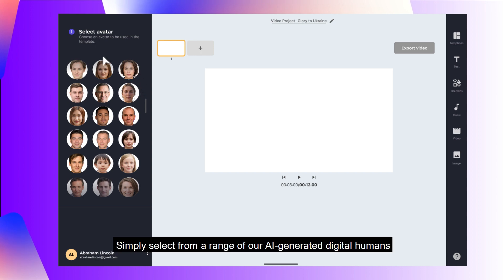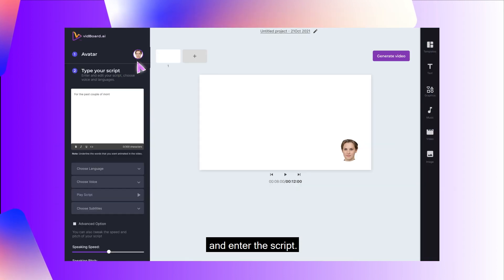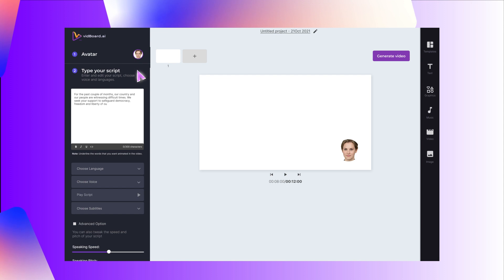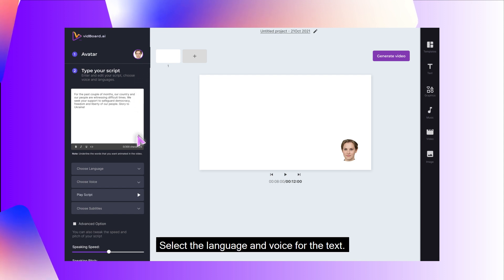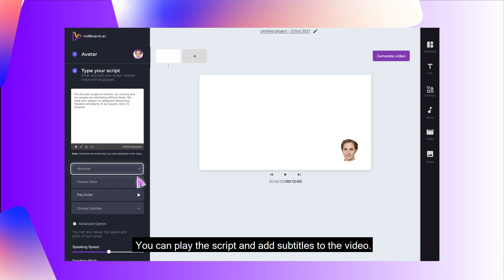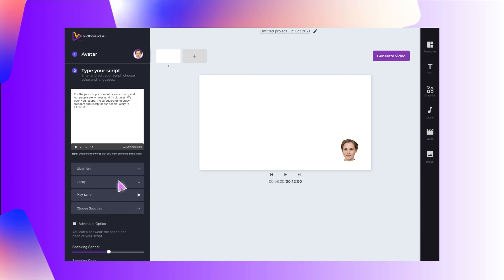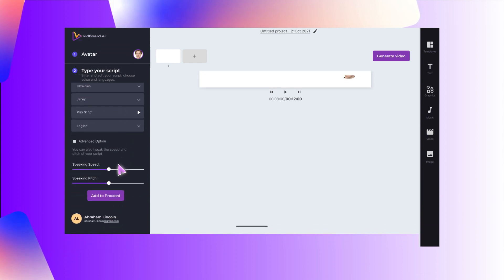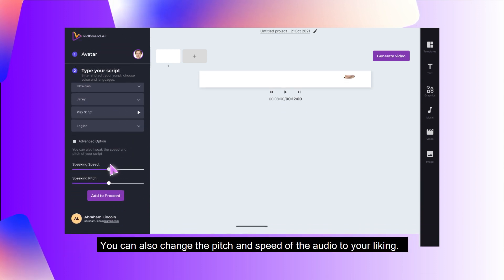Simply select from a range of our AI-generated digital humans and enter the script. Select the language and voice for the text. You can play the script and add subtitles to the video.